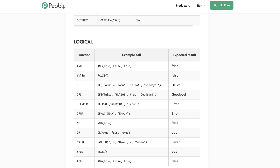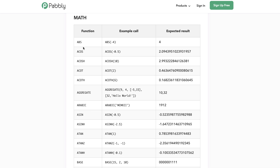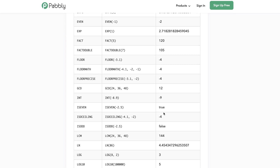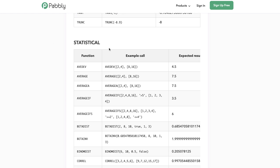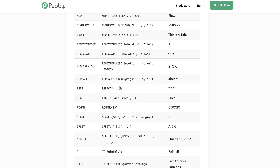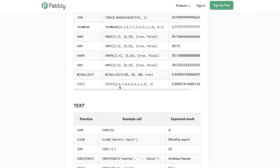The fourth category is the Logical category, where you can apply logical operations. Then we have the Math functions, followed by Statistical formulas, and Text-based formulas. That completes the whole spreadsheet formulas list. We literally have more than 300 plus spreadsheet functions and formulas that you can apply.